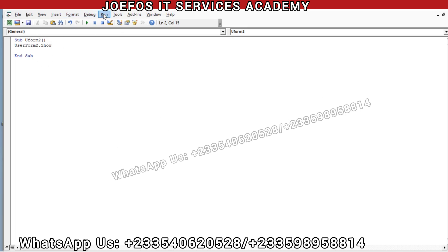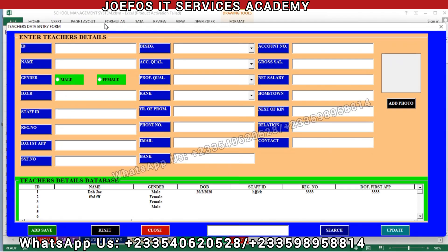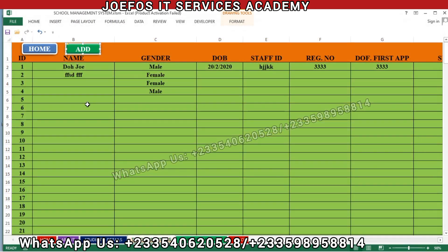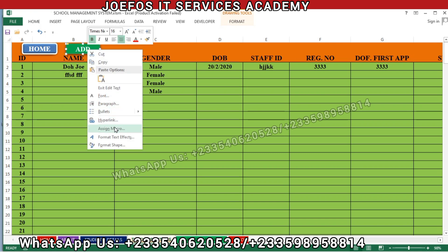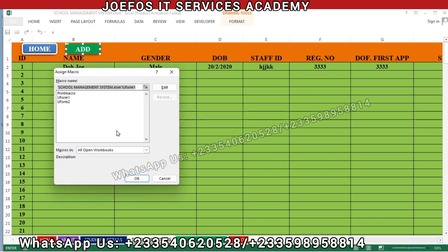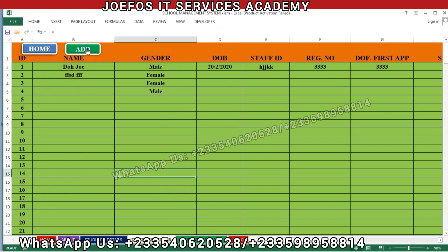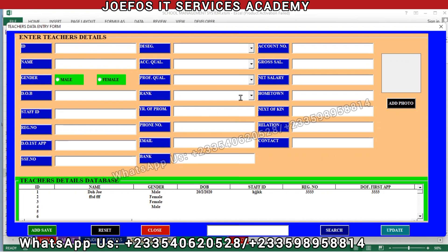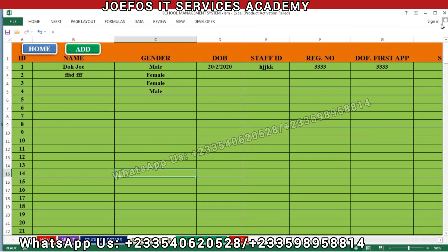Let's click Run to see what happens — it brings the teachers user form for us. Let's close it and come to the add button. Right-click on the add button, click Assign Macro, select UserForm2, then click OK. Let's try to run it — immediately we click Add we should be able to see the teachers user form appear. That's how we assign macros to buttons inside the school management system.